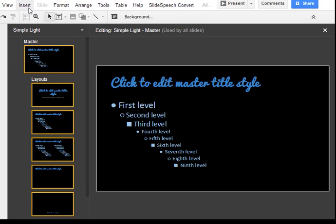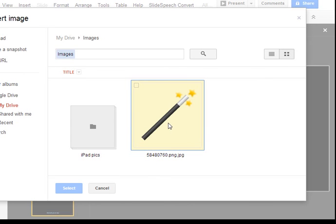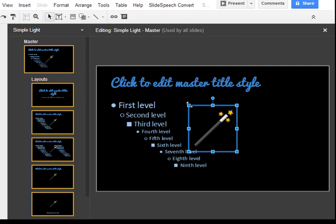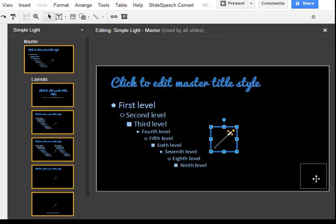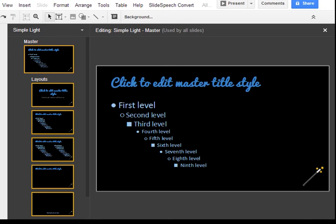Now I'll insert an image that will go across all of the presentation. I'm using a magic wand because to me slide master is a magical way to update your presentation. I'll select that and make it a bit smaller. It's a PNG so it has a transparent background, so I don't have any problem of having to blend anything in. That's it — I've updated my slide master.